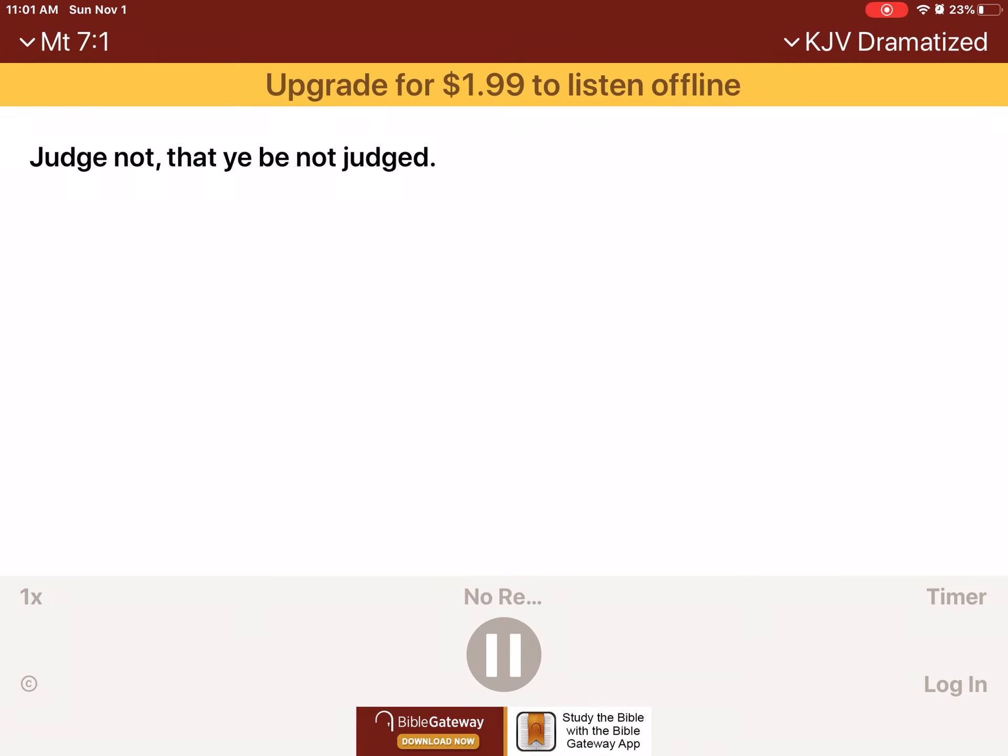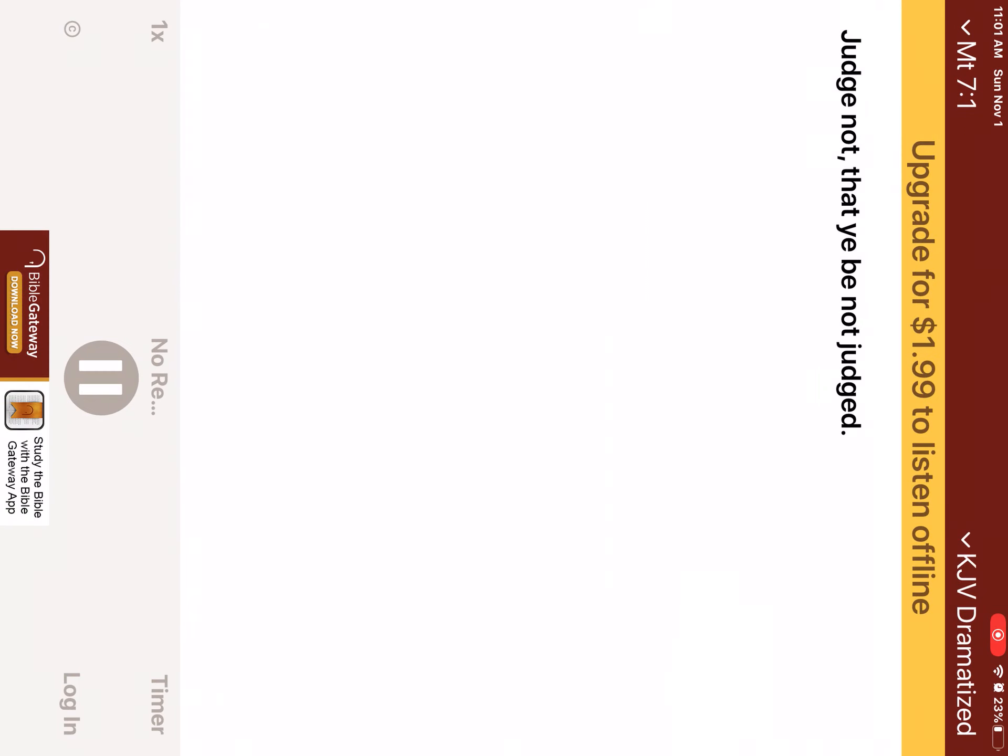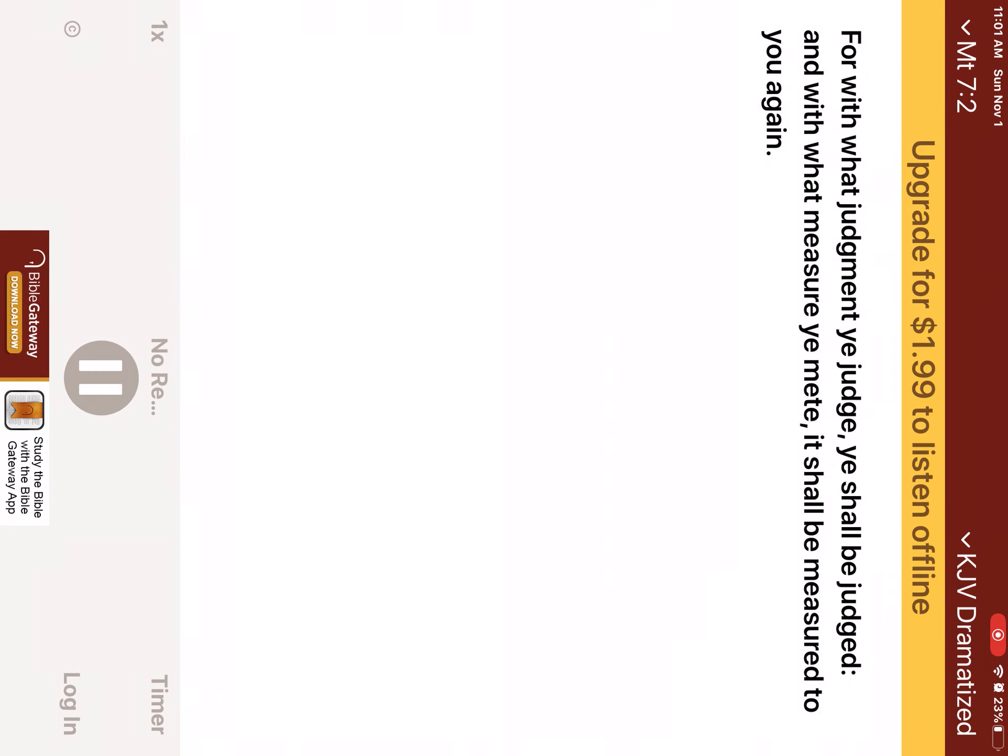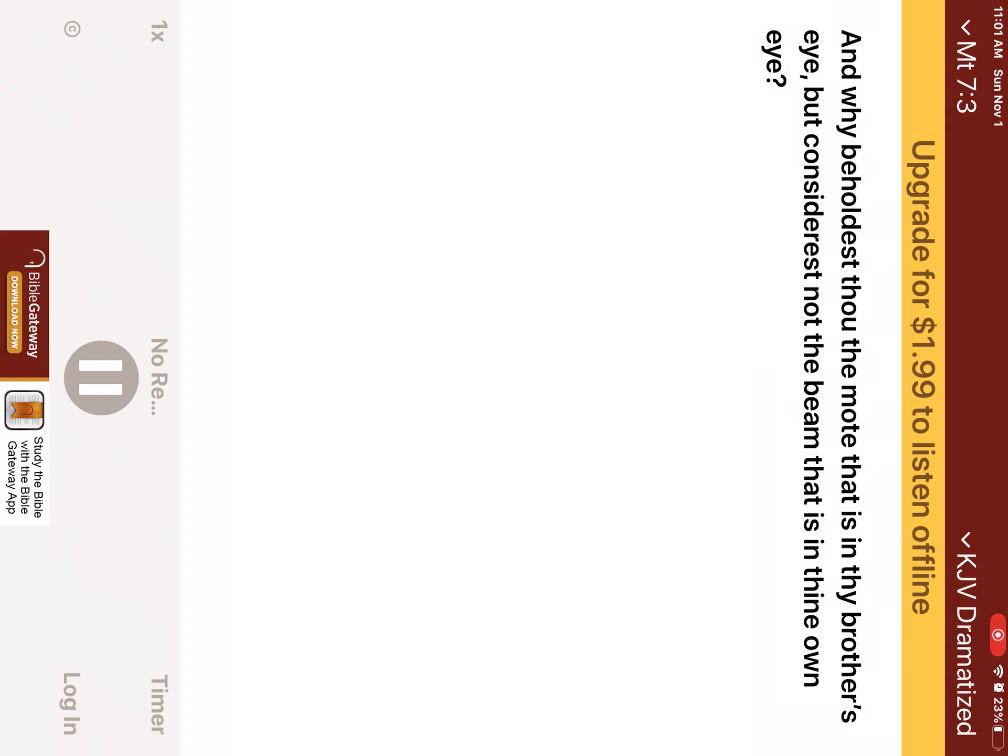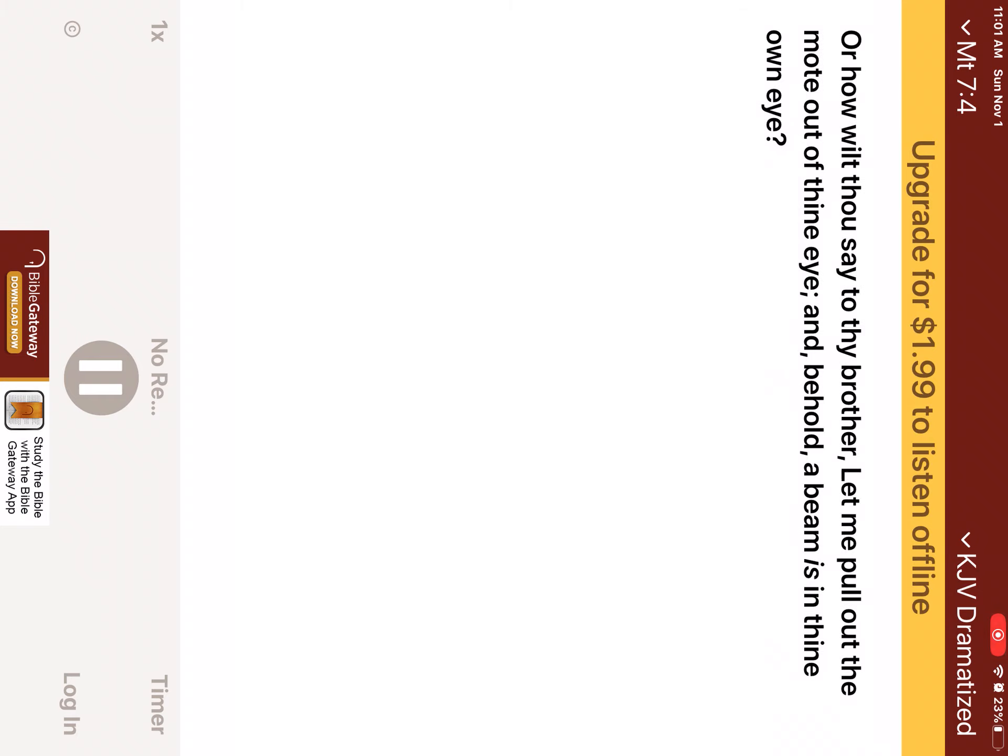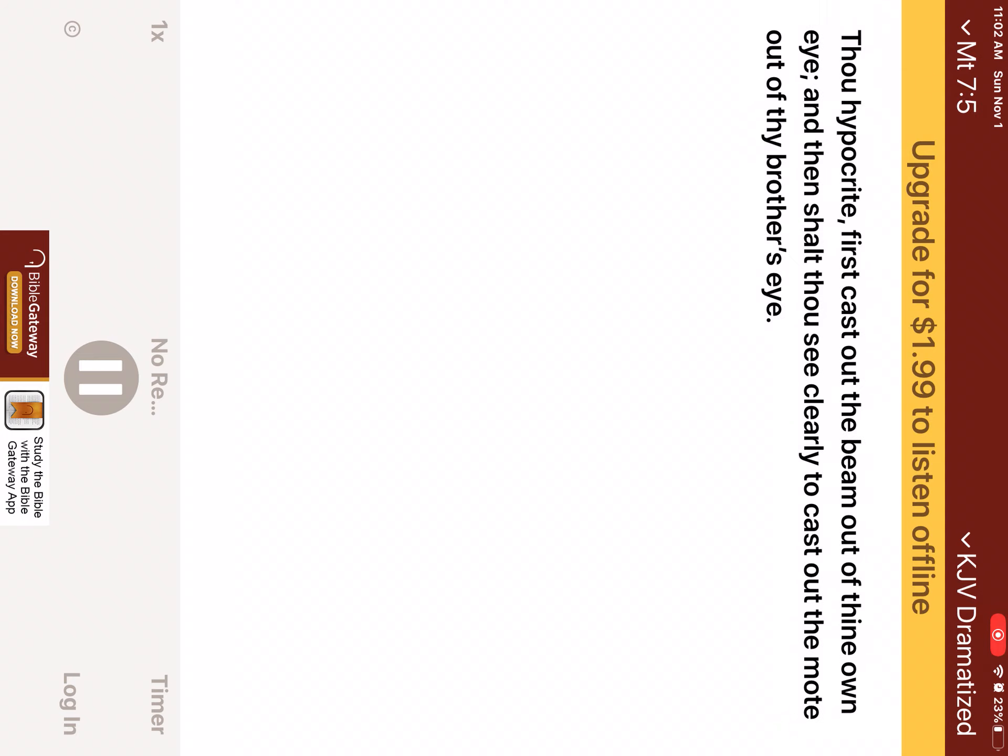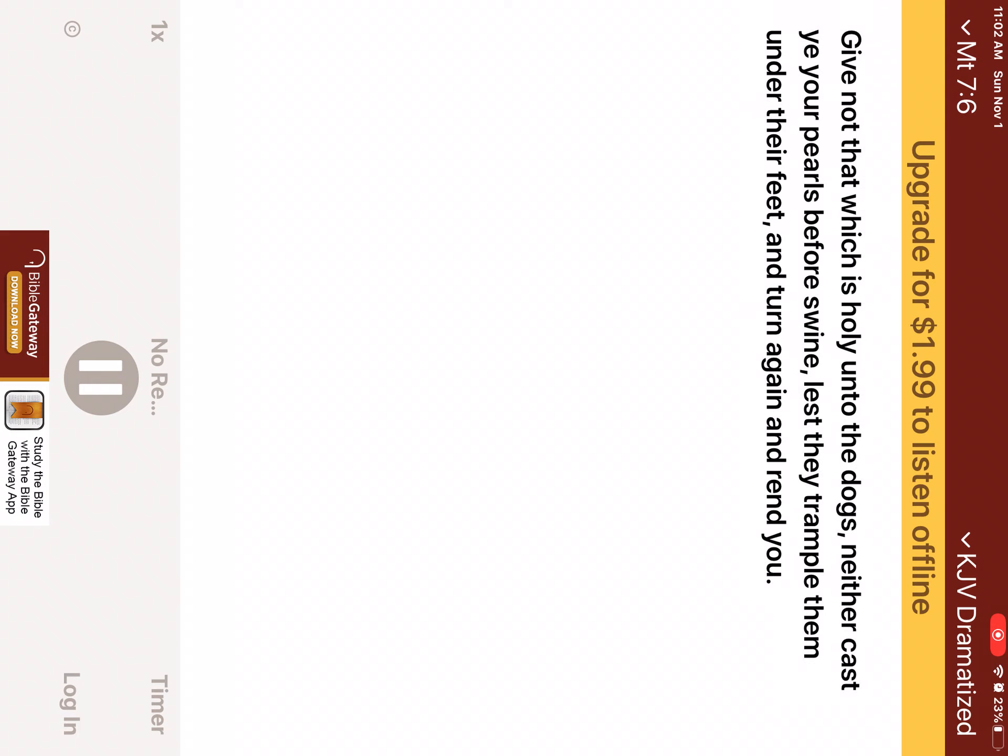Chapter 7 Judge not, that ye be not judged. For with what judgment ye judge, ye shall be judged. And with what measure ye meet, it shall be measured to you again. And why beholdest thou the mote that is in thy brother's eye, but considerest not the beam that is in thine own eye? Or how wilt thou say to thy brother, Let me pull out the mote out of thine eye, and behold, a beam is in thine own eye? Thou hypocrite! First cast out the beam out of thine own eye, and then shalt thou see clearly to cast out the mote out of thy brother's eye. Give not that which is holy unto the dogs, neither cast ye your pearls before swine, lest they trample them under their feet, and turn again and rend you.